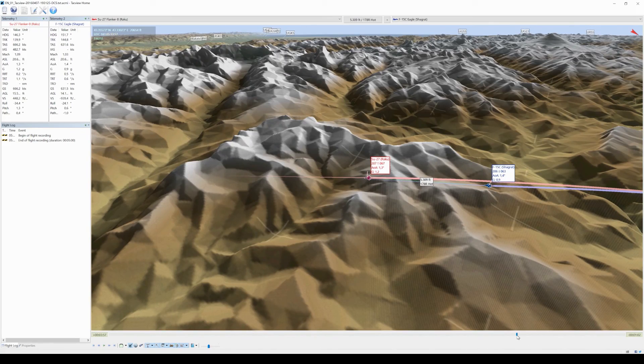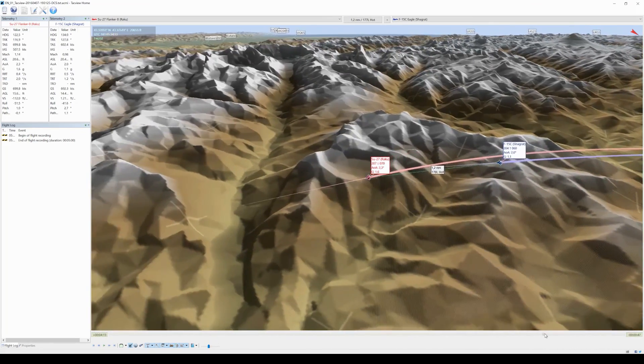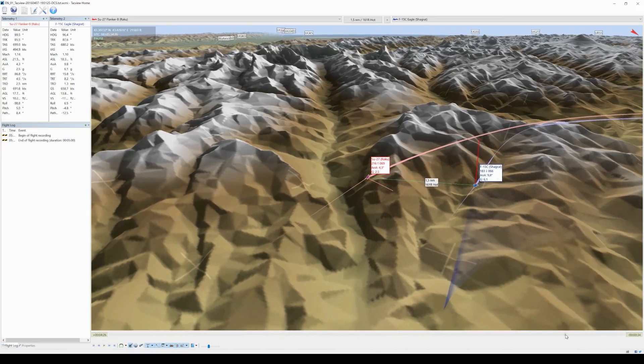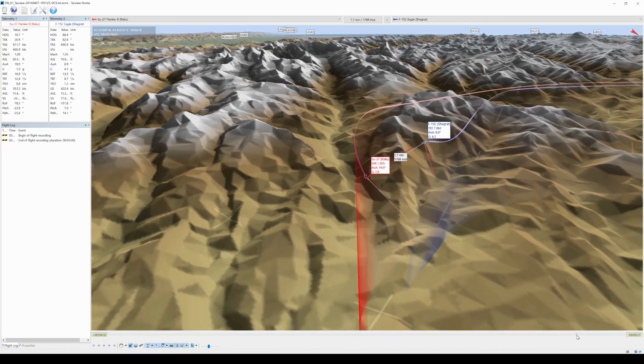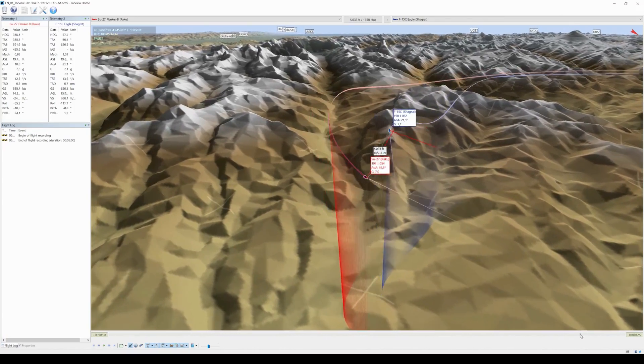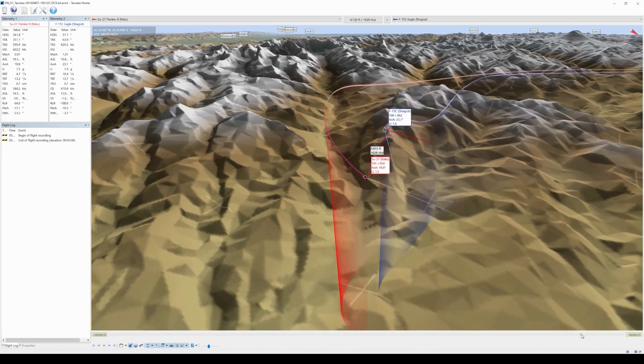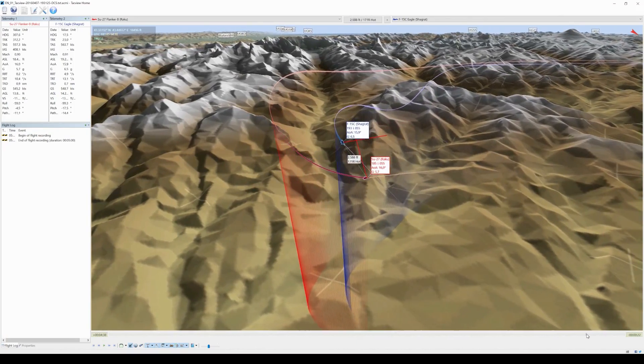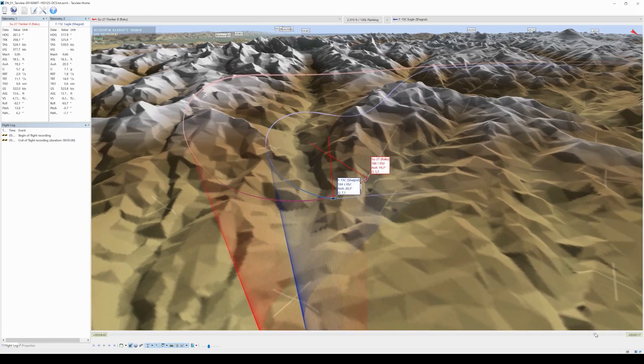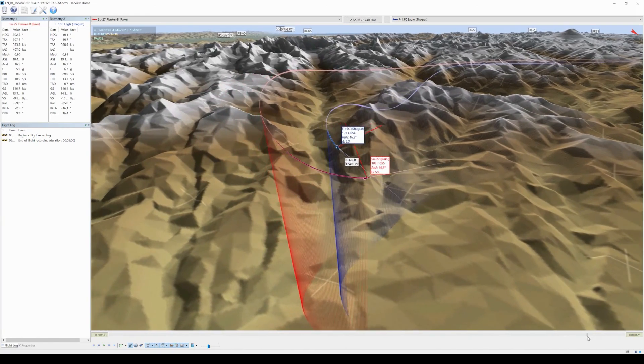So jumping back here, this is a little bit too far back. You can see with this kind of maneuver we actually countered his low yoyo and denied him a shot.